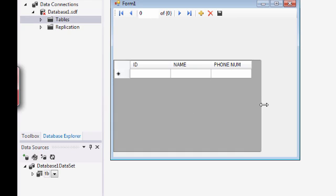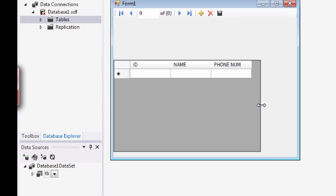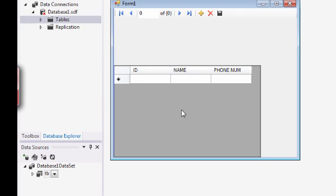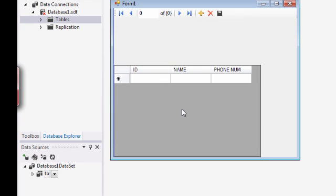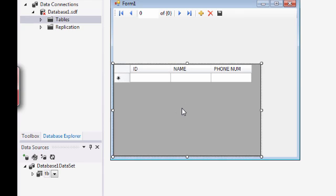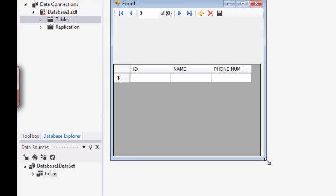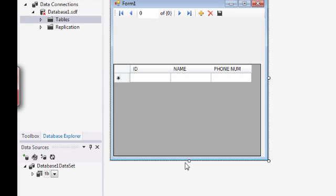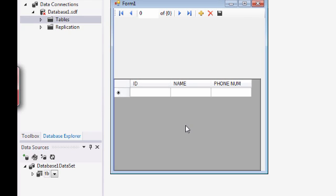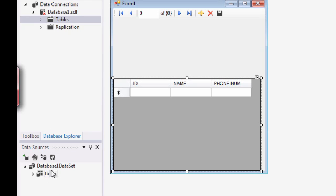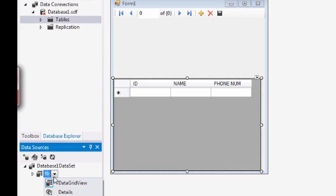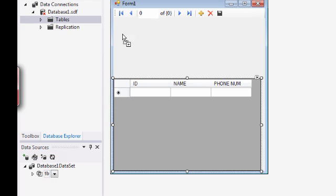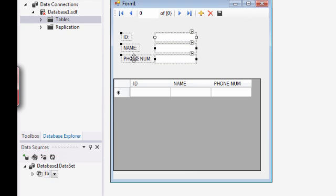So I'm going to just adjust this data grid view for now. And we need to go back to the data source and click this button, select the details and then drag it again into your form.